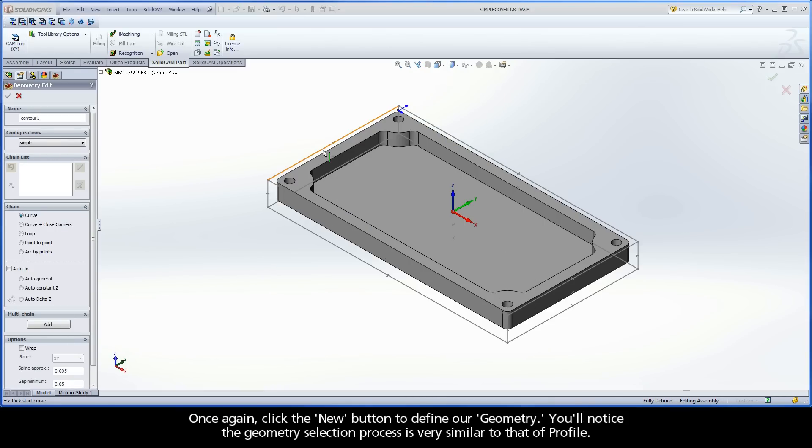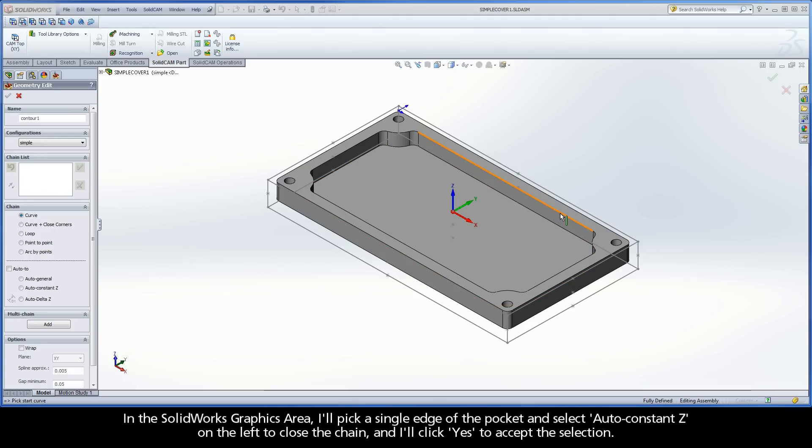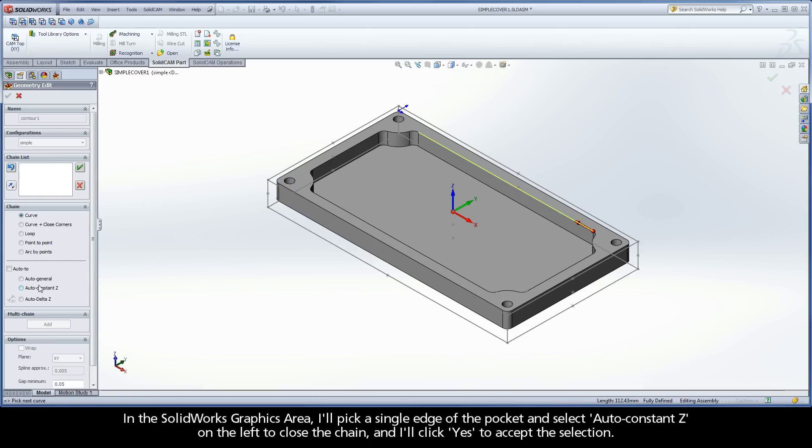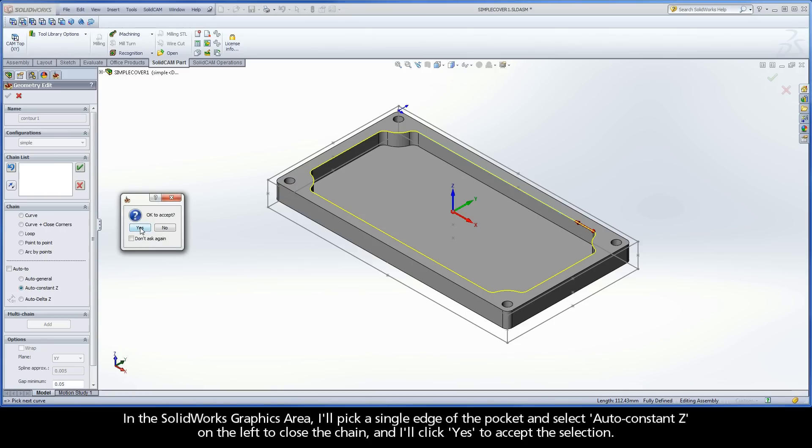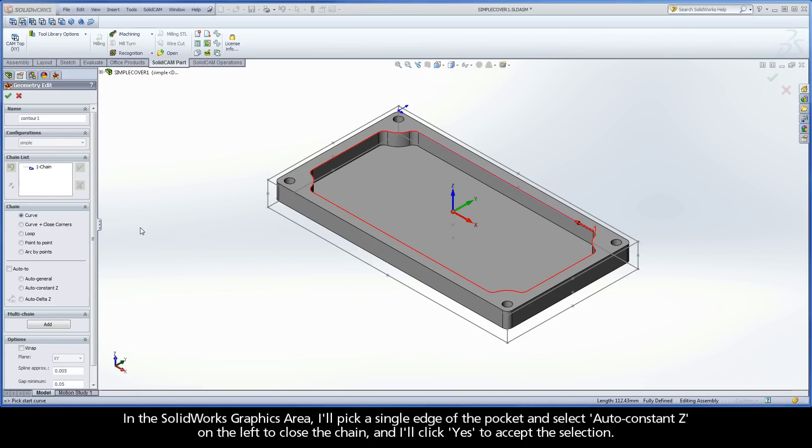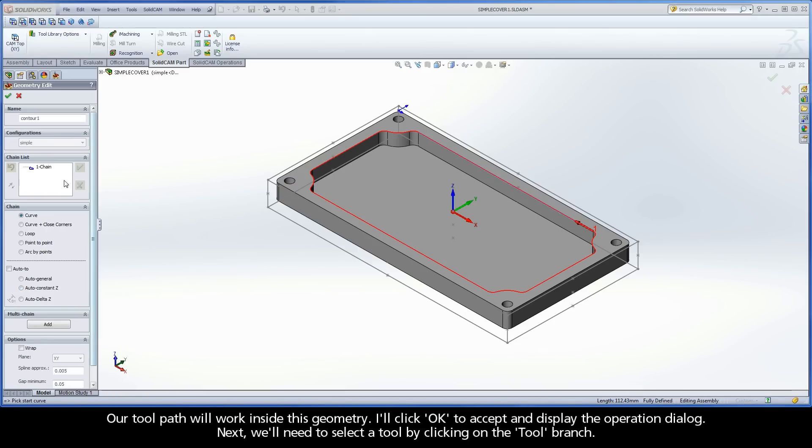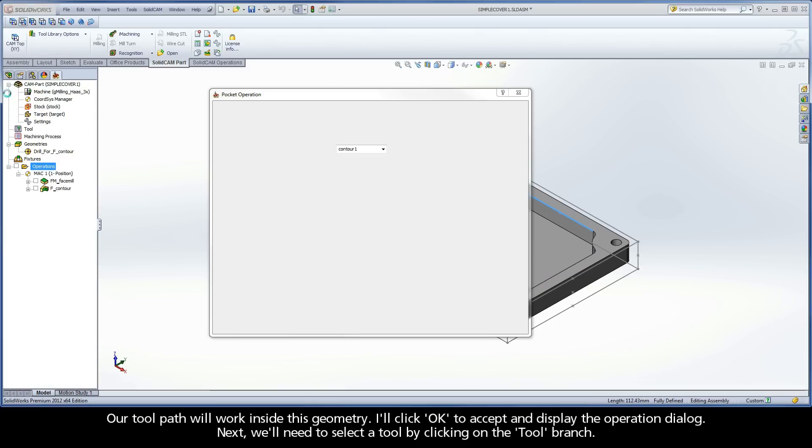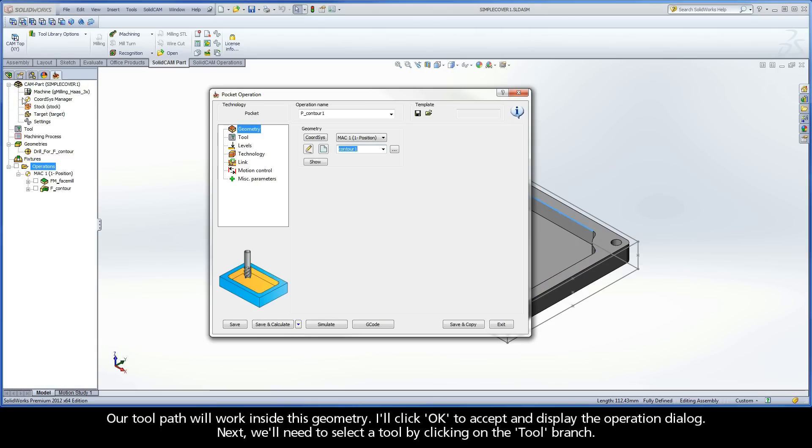You'll notice the geometry selection process is very similar to that of Profile. In the SolidWorks graphics area, I'll pick a single edge of the pocket and select Auto-constant Z on the left to close the chain. And I'll click Yes to accept the selection. Our toolpath will work inside this geometry. I'll click OK to accept and display the operation dialog.